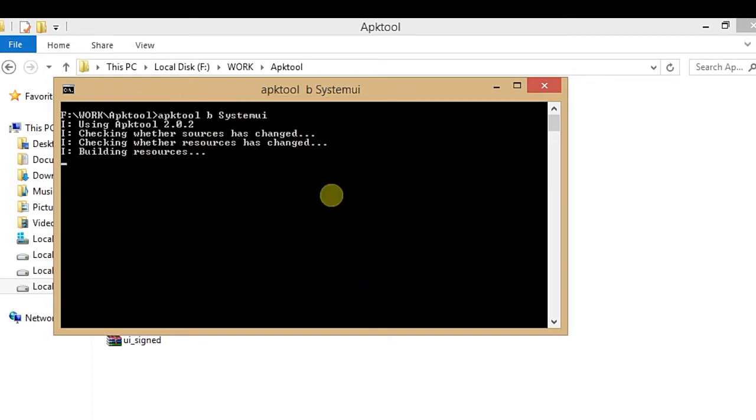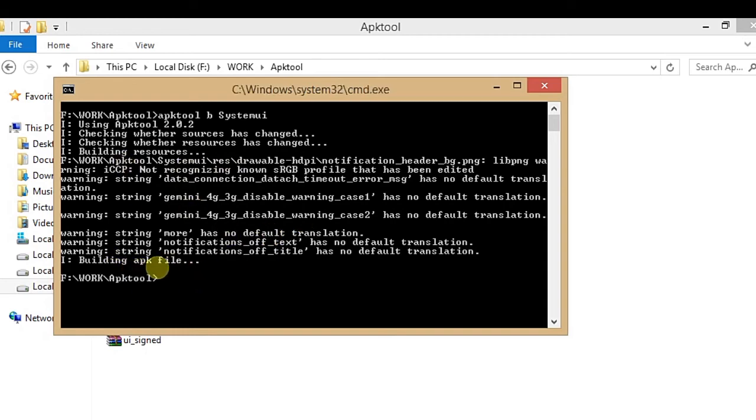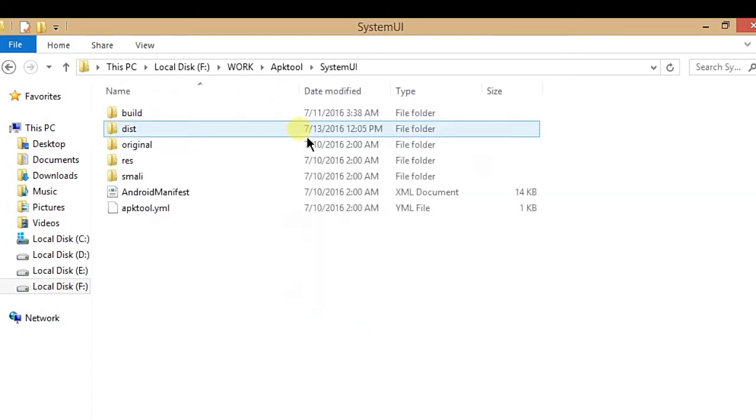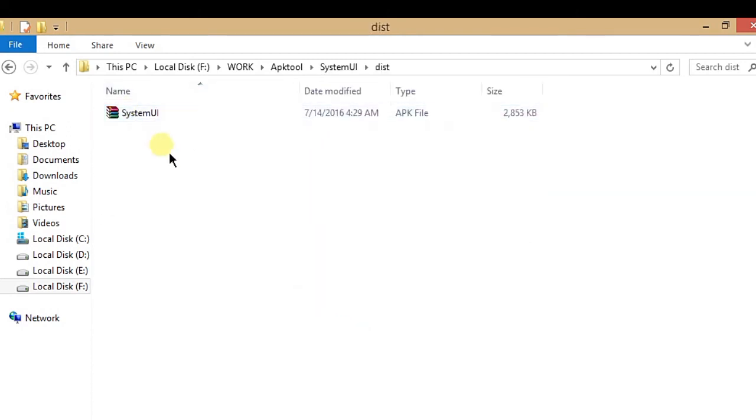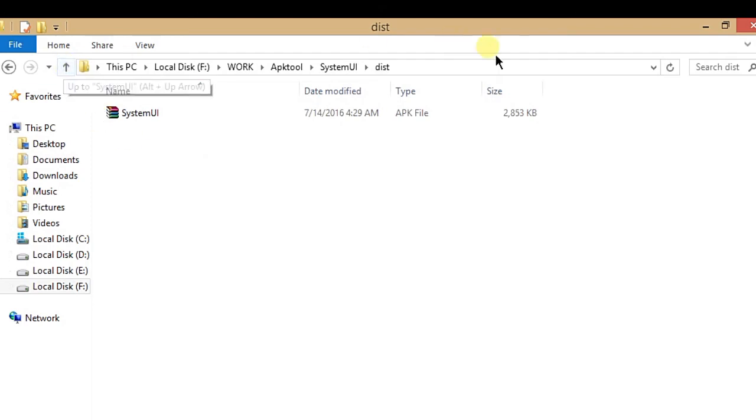This is the simple process. After building the APK file, copy and sign it. After signing, push it to your ROM and replace your current System UI. All things are done and you can see the result.